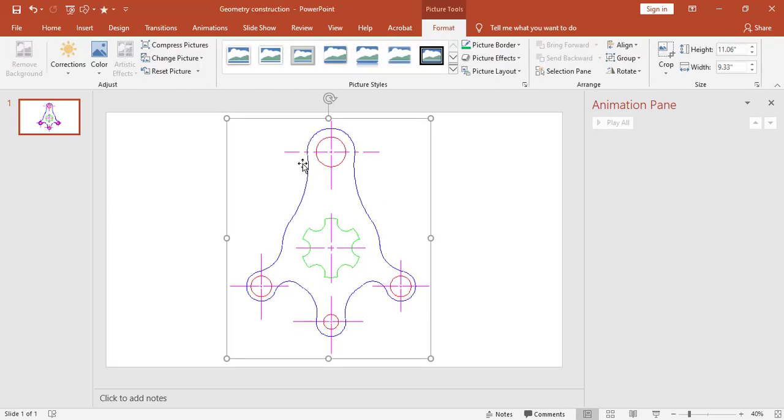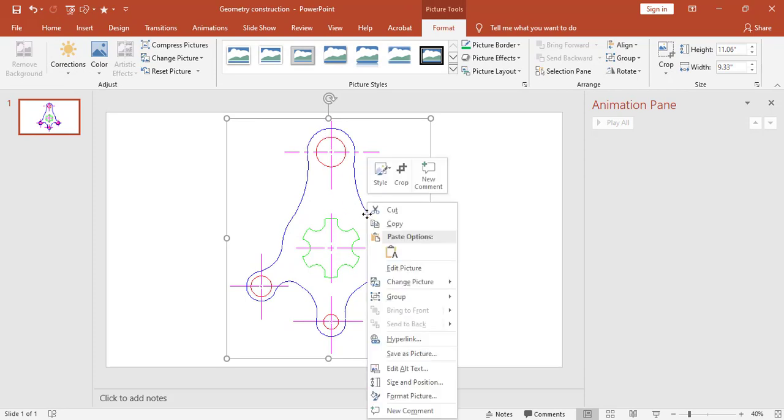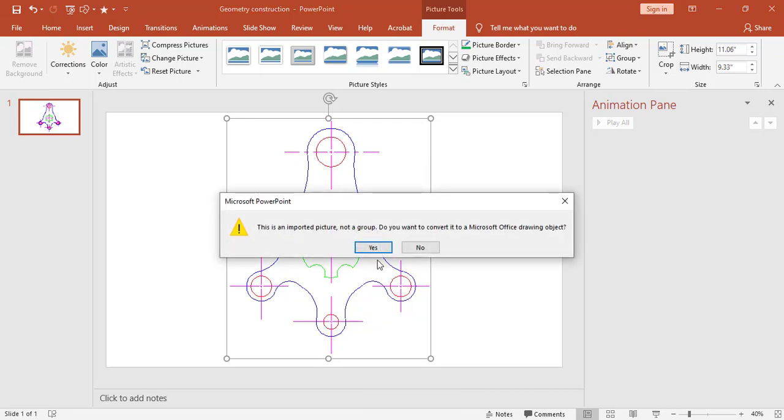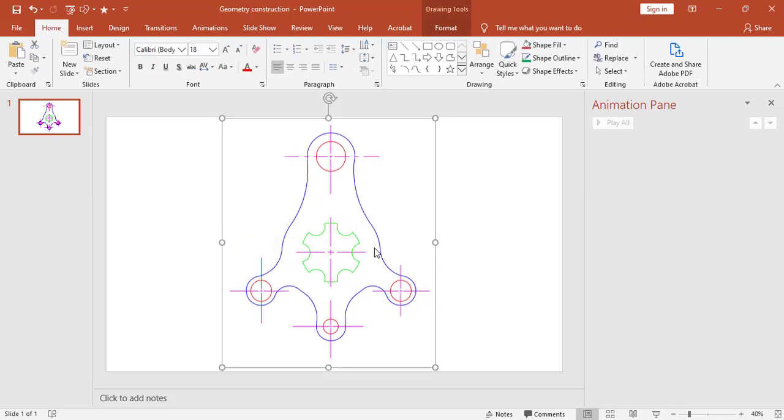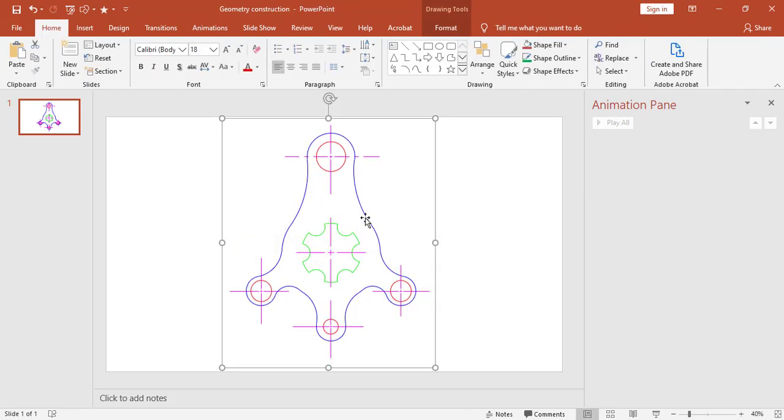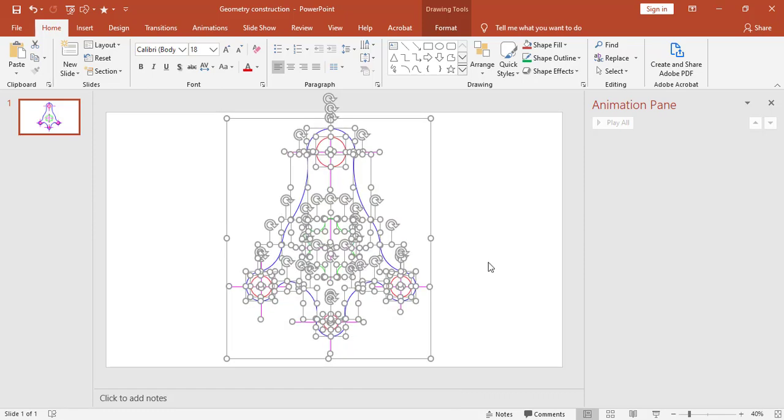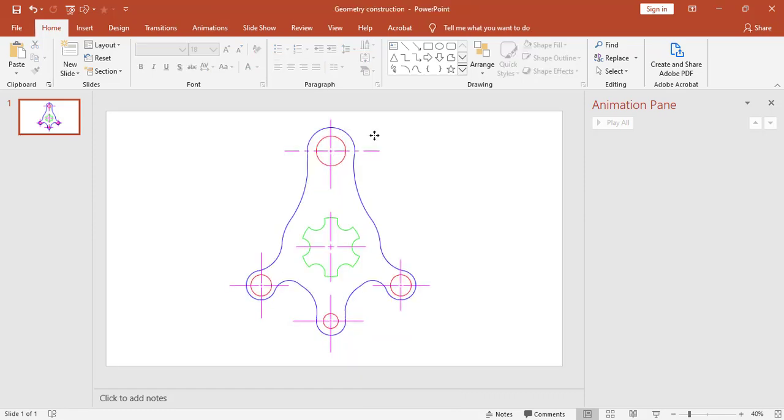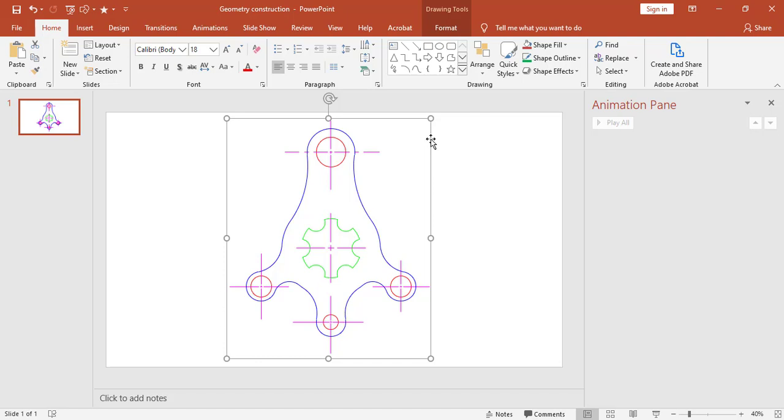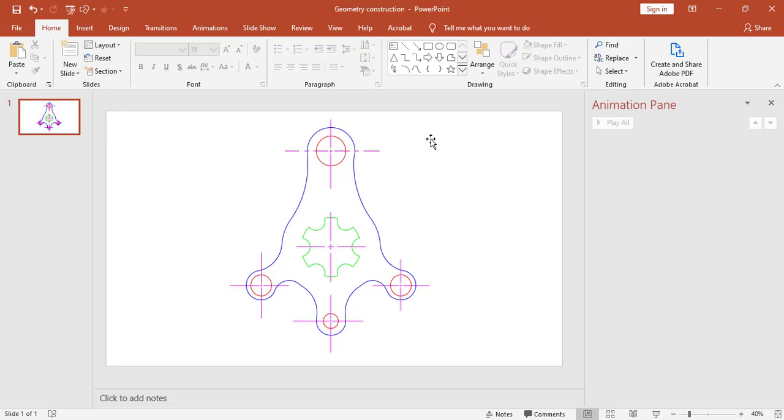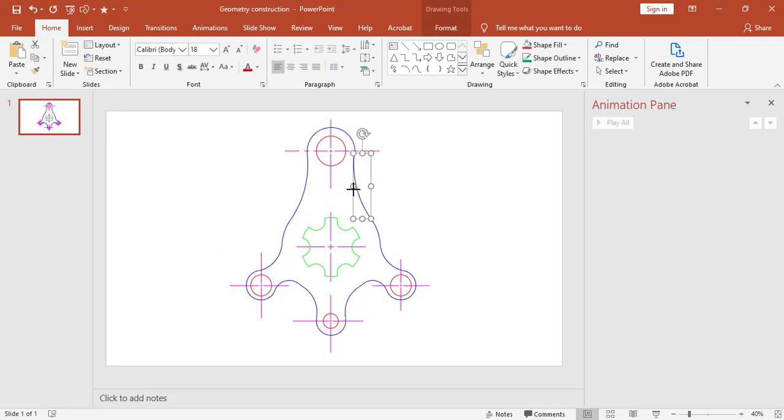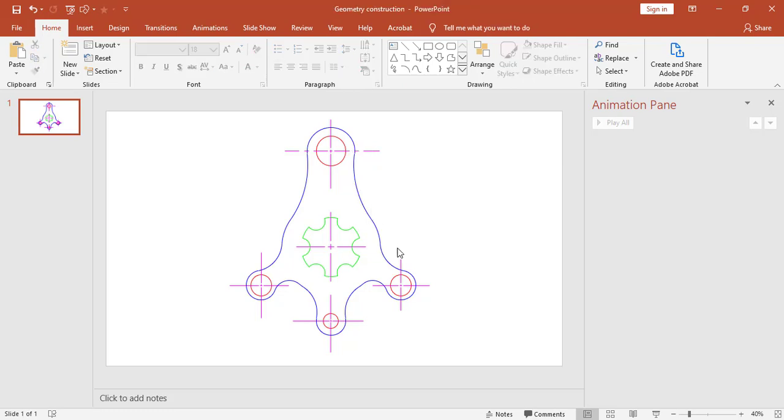Now I have this object. Now I have to separate those parts. So right click here. Then go to group and ungroup. Now all groups are ungrouped. Here this box you have to delete. I have deleted. Now I have separated objects.